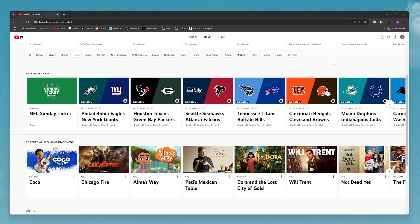They have to live in the same household as you, and they can't be a part of another family group. With YouTube TV, you're able to share your subscription with up to five other people.